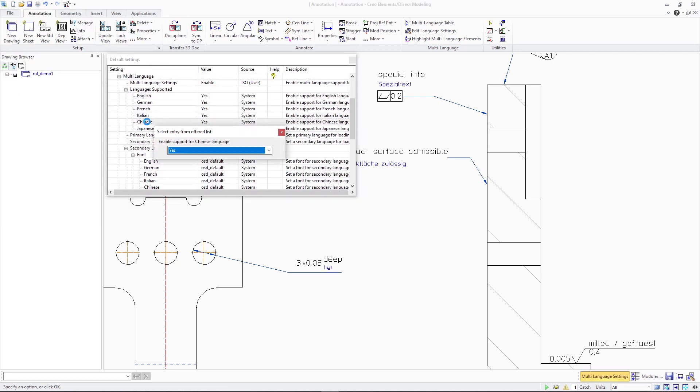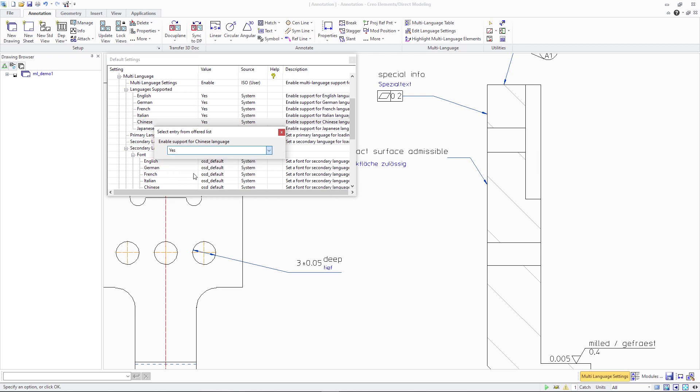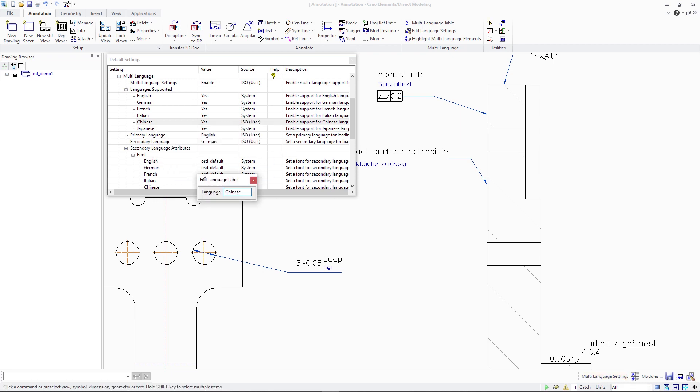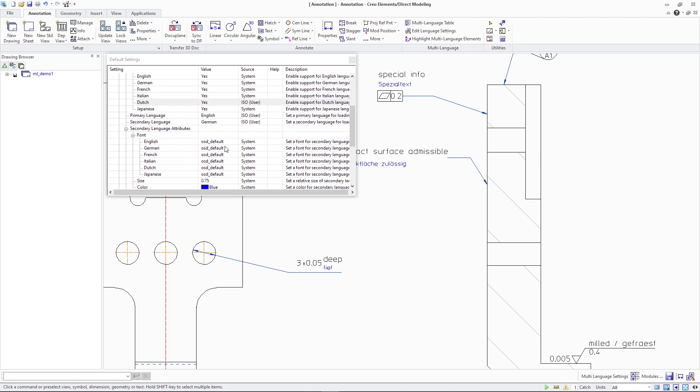Number two. You can change the predefined language labels to a user-defined language. This enables you to use and manage languages that are not part of the out-of-the-box configuration. In the shown example, the out-of-the-box language label is changed to Dutch.